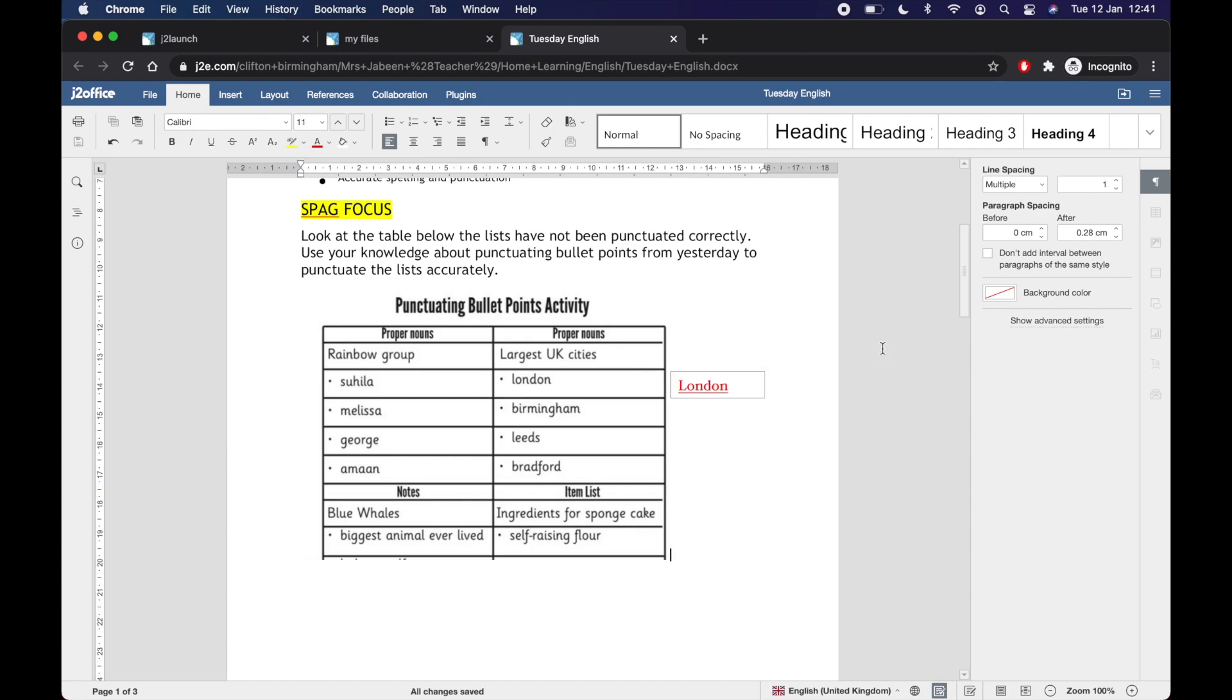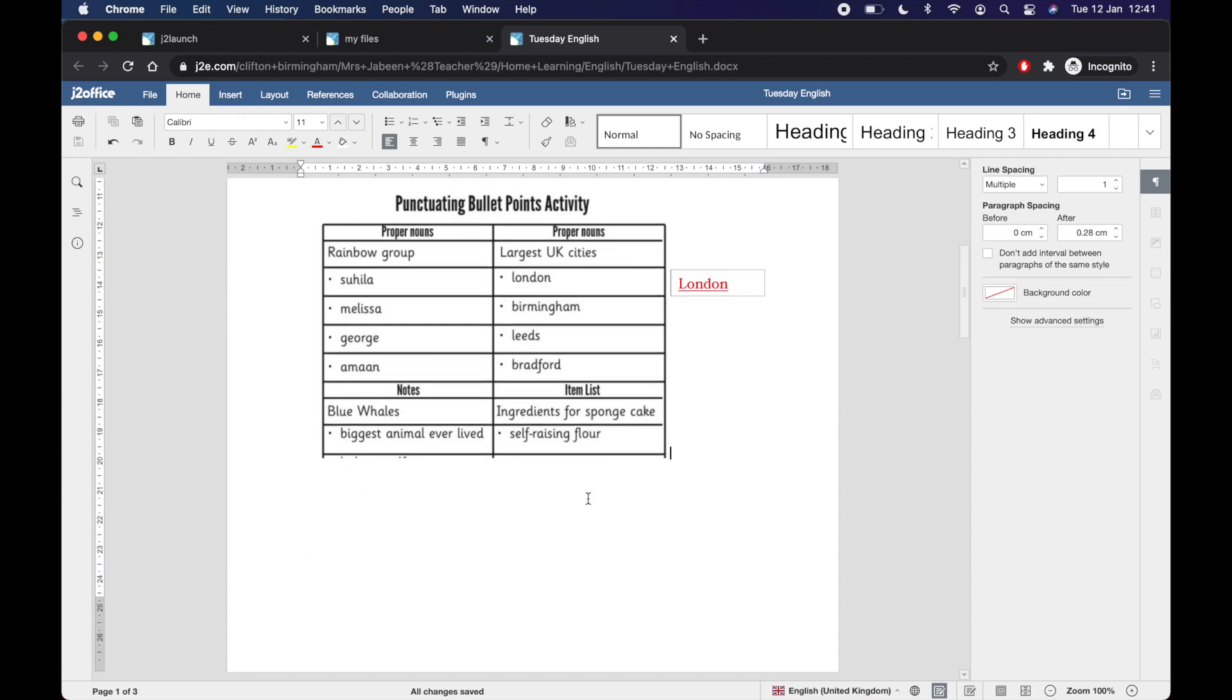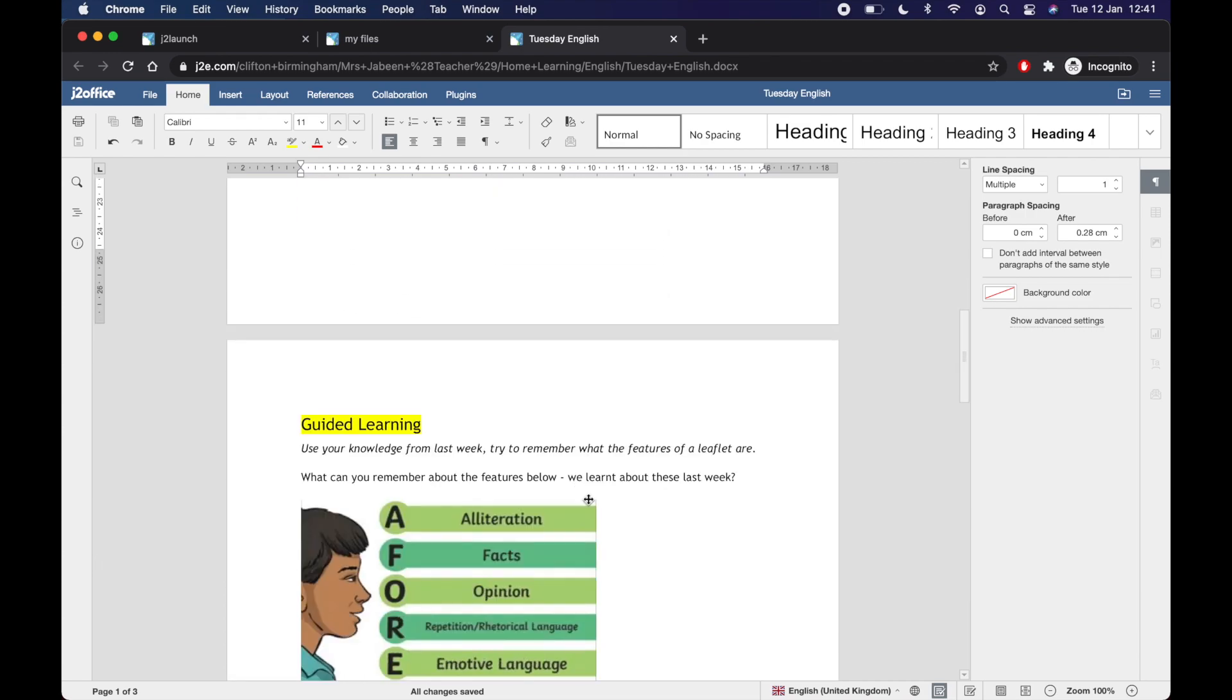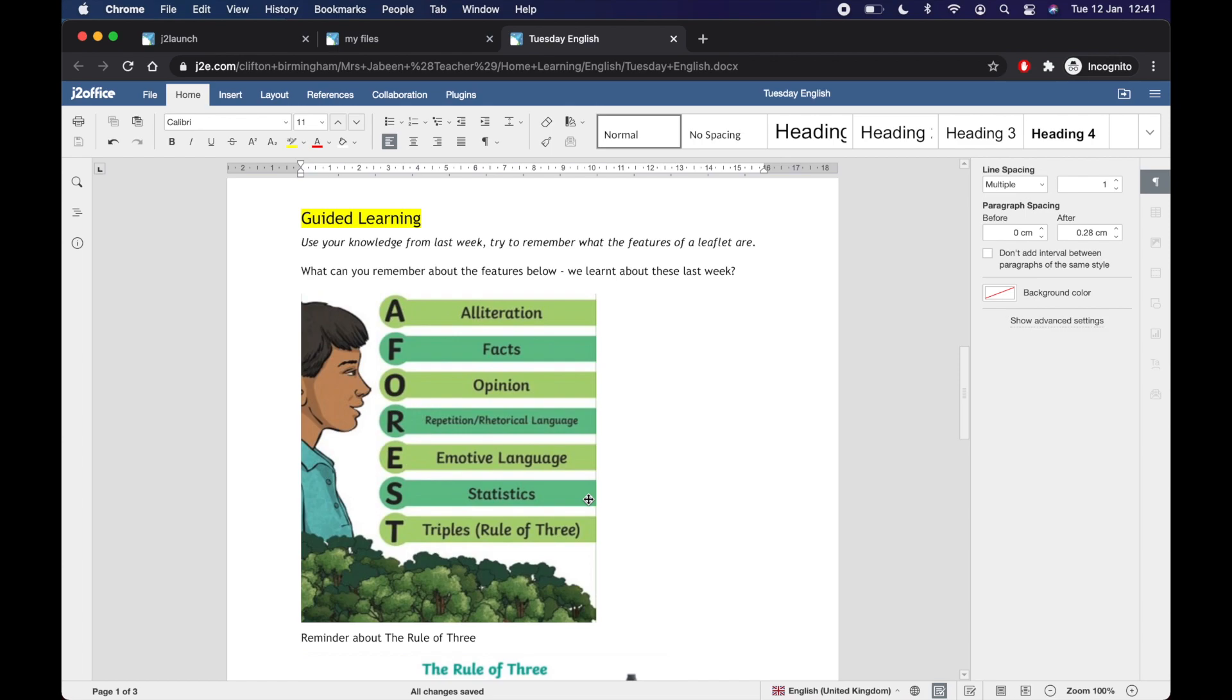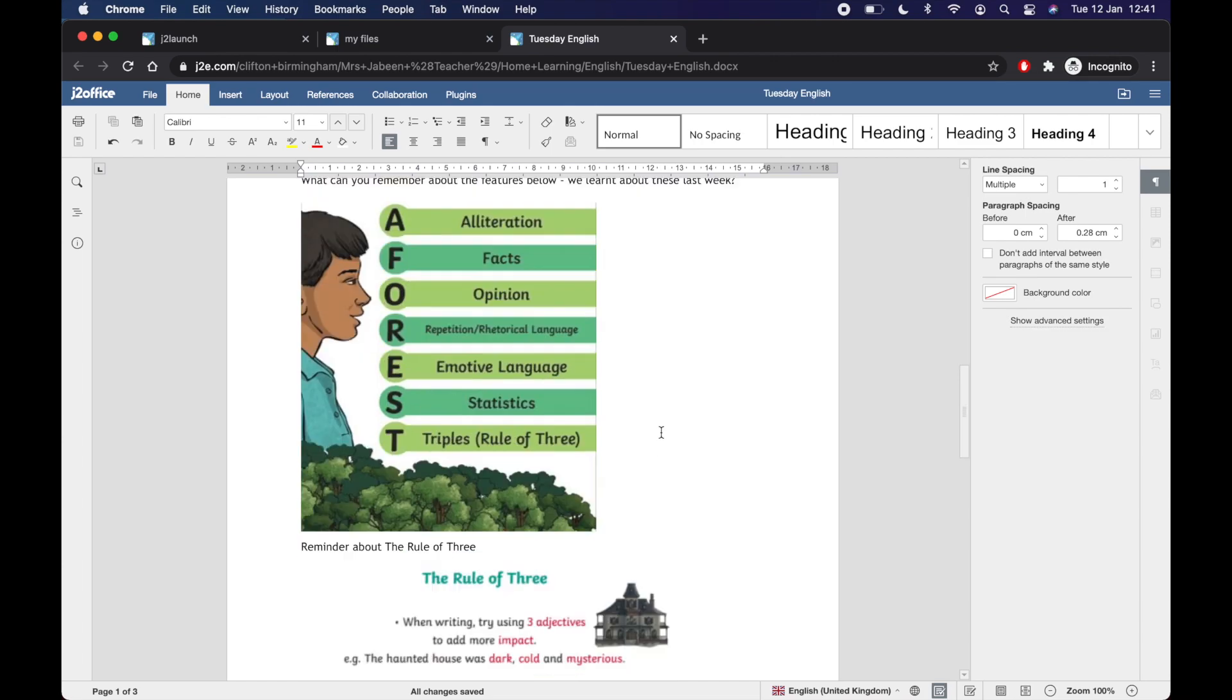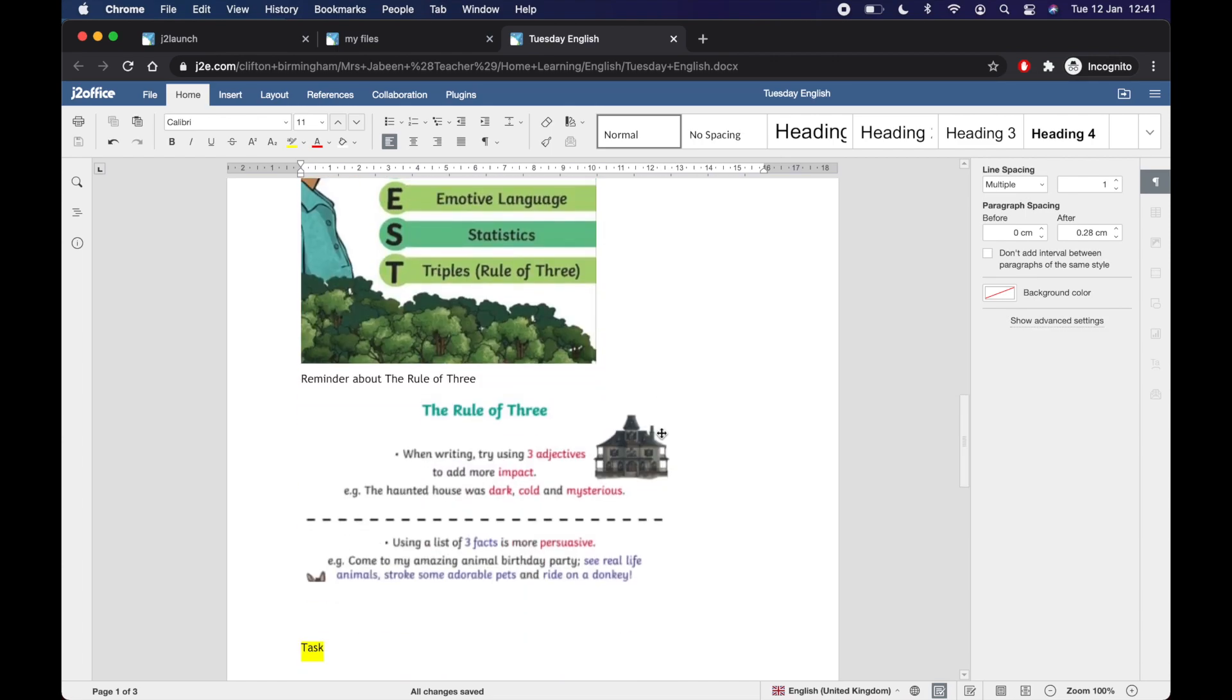The best thing about J2E is it saves automatically. So if you look at the bottom here, all changes saved. So I don't have to try and find a save button. It will just automatically save it. So I can do all my work. And if my laptop or the iPad suddenly runs out of battery, it's all saved and you haven't lost your work.